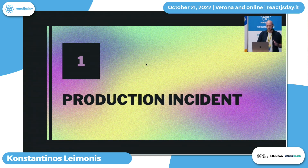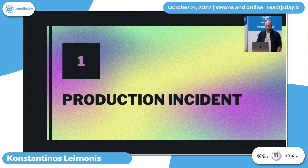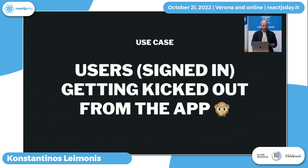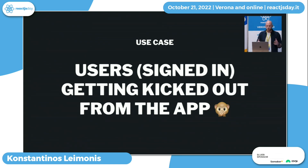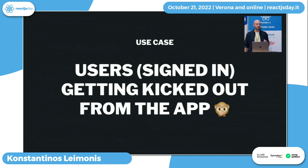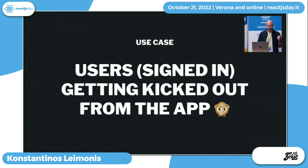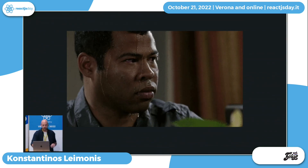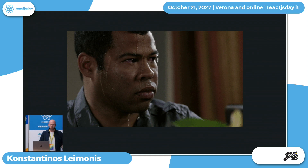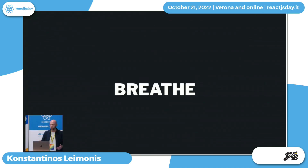First, a production incident - this is totally a hypothetical case. It's your weekend, you're spending some time in the sun by the beach or in the park. You get a call from a colleague in the support team and they tell you there are some users that are signed in and they're getting kicked out from the app. This is a really bad experience for users who are actually paying for this service.